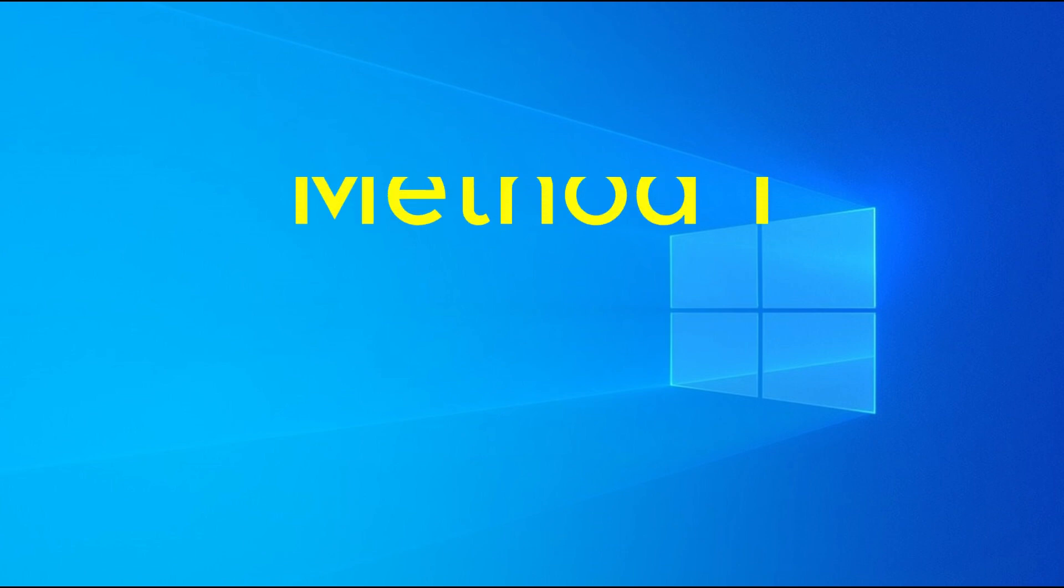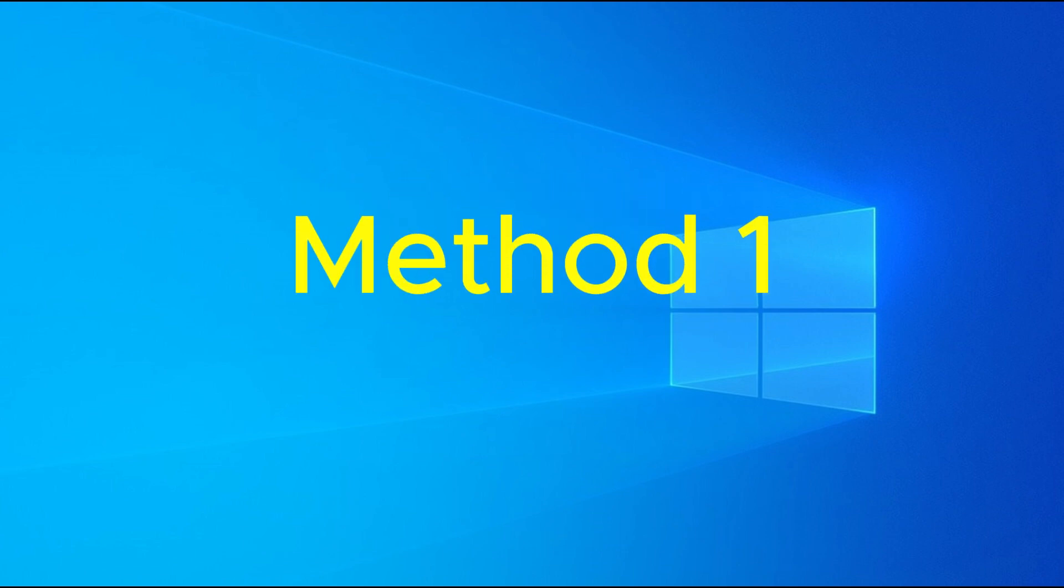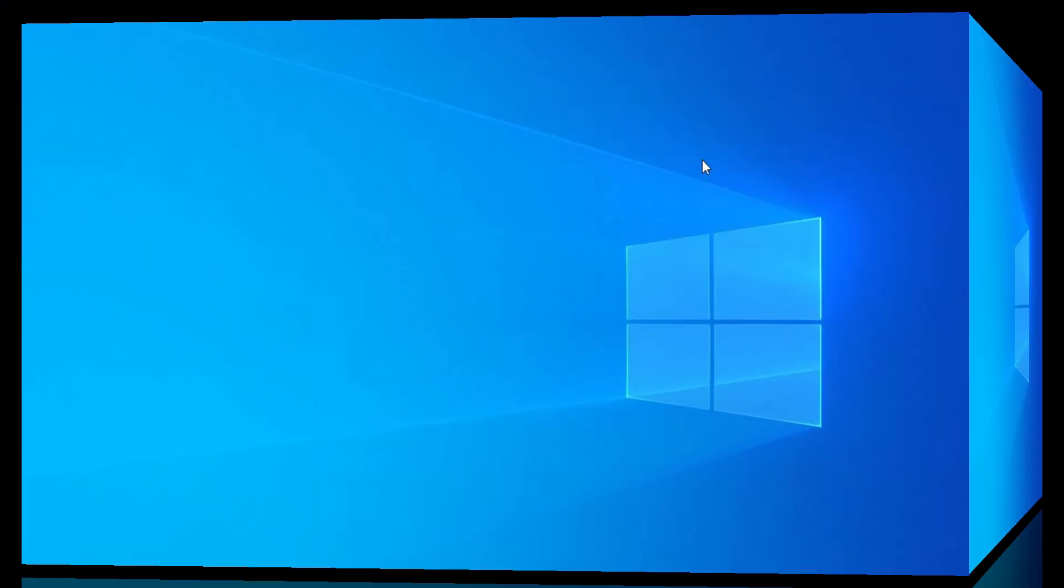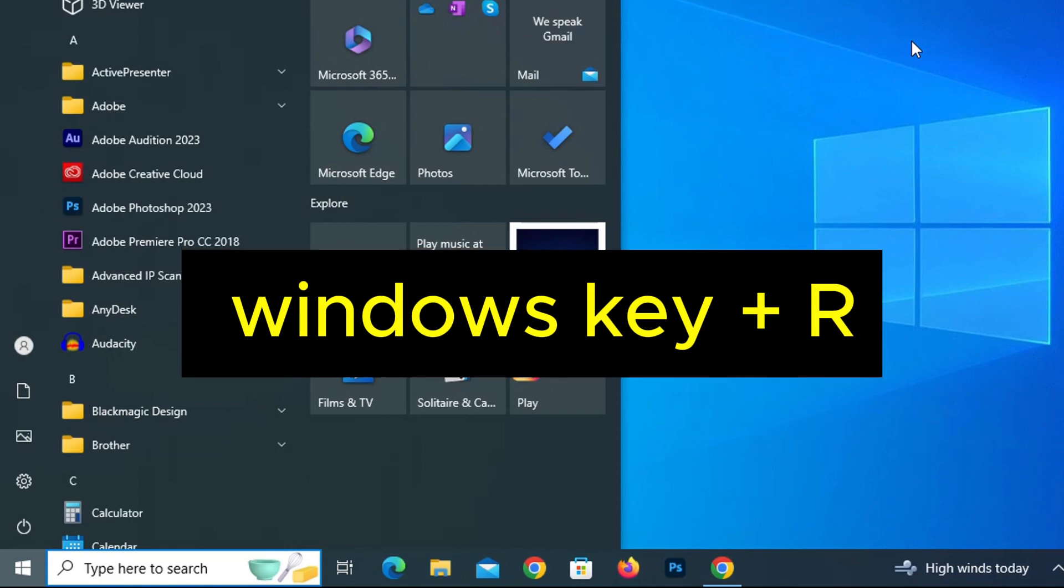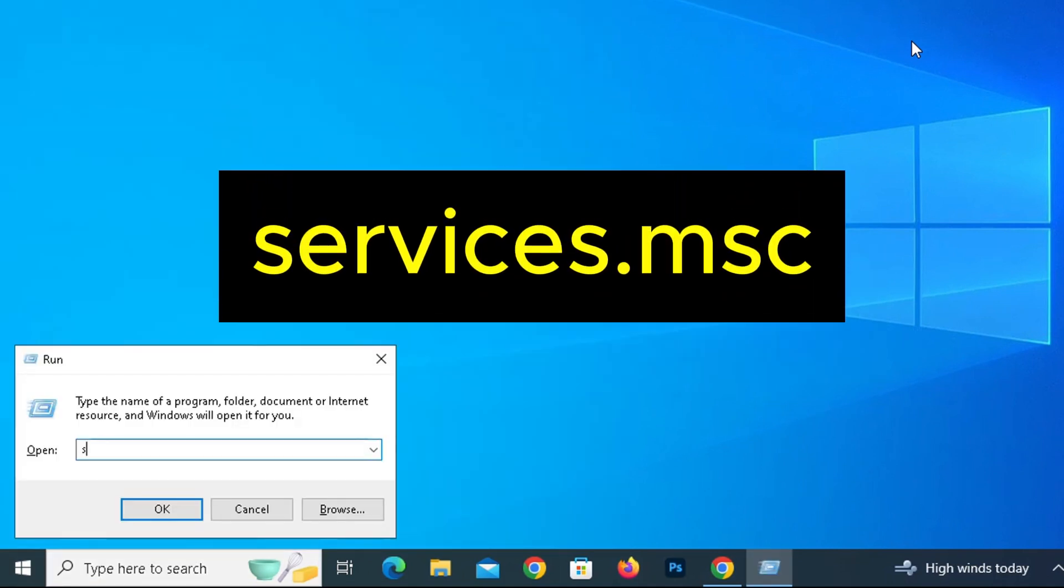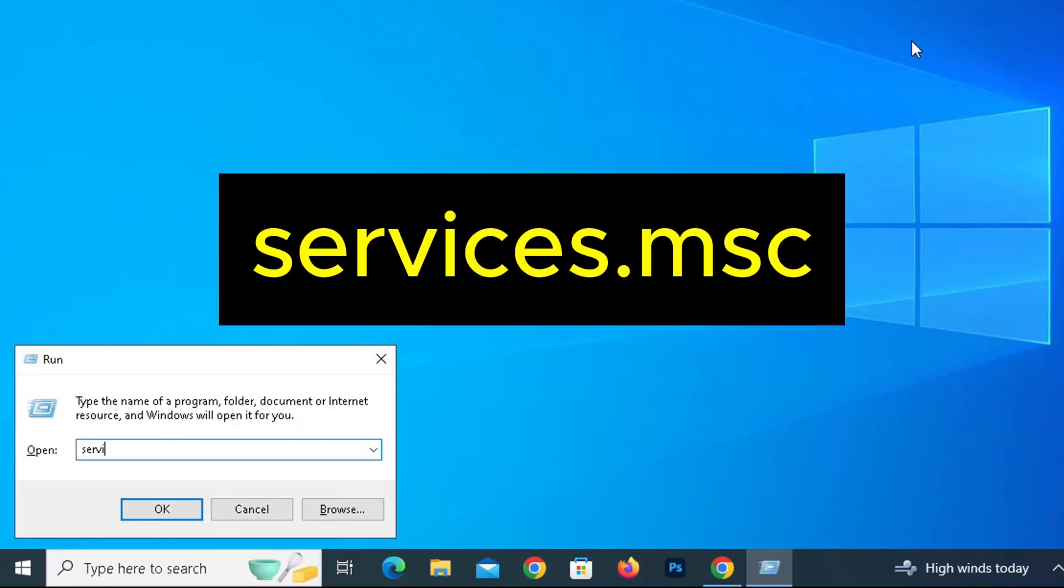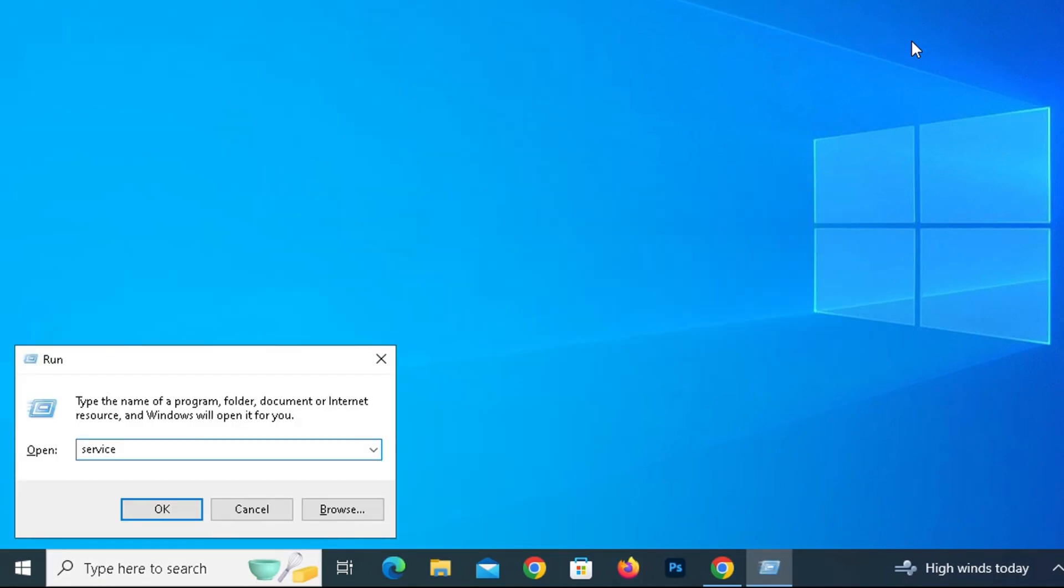Let's start with method 1. Press Windows key plus R, and then type services.msc. Press Enter or click OK.